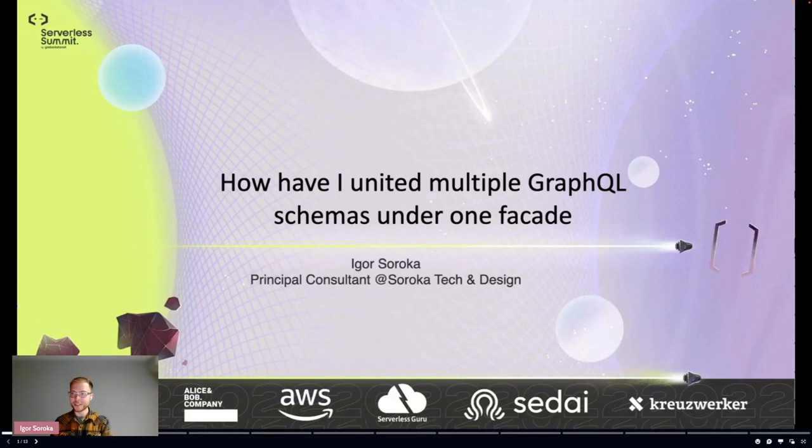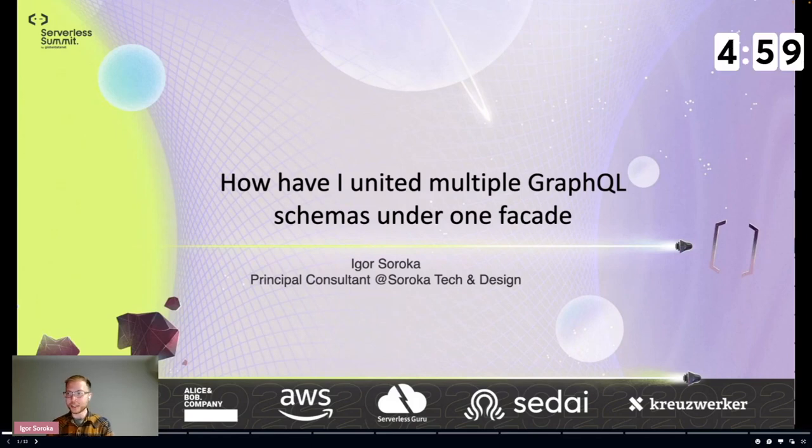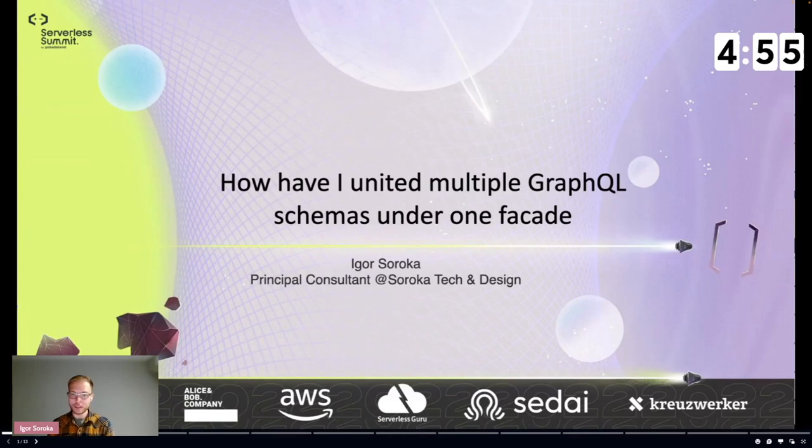Hello all, sorry for this glitch. Today I will show you how I united multiple GraphQL schemas under one facade using AWS and serverless.